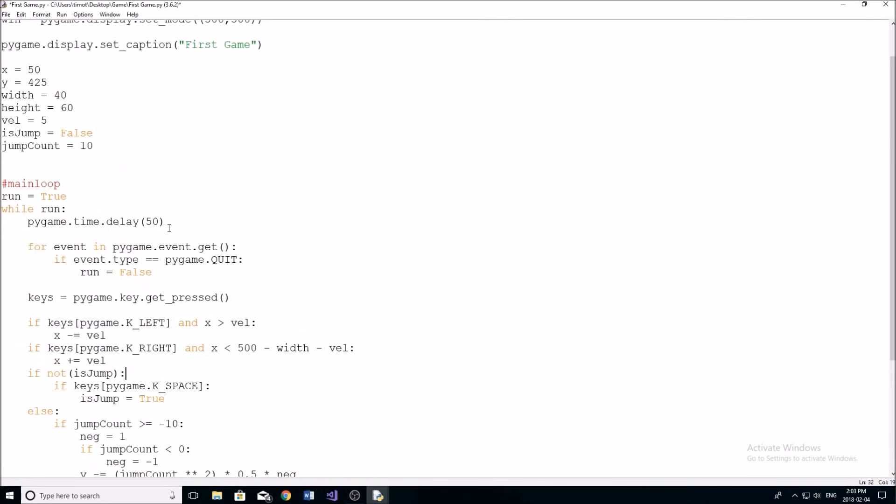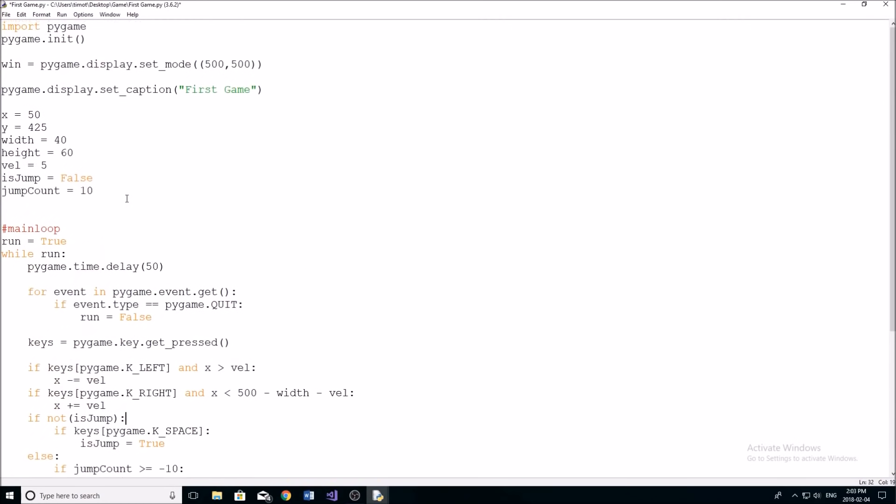Okay, and now we're going to need to set some variables. So pretty much what we need to do when we are moving our character is we need to keep track of, first of all, what direction is our character moving? Are they moving? And how many steps have they already moved?